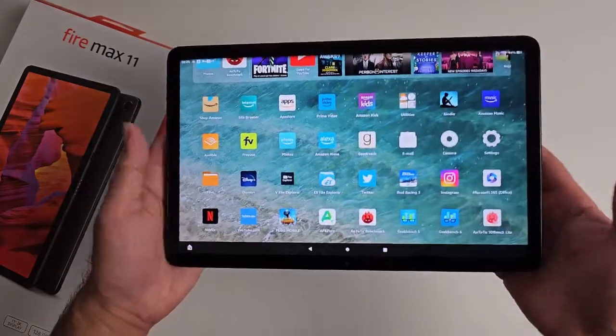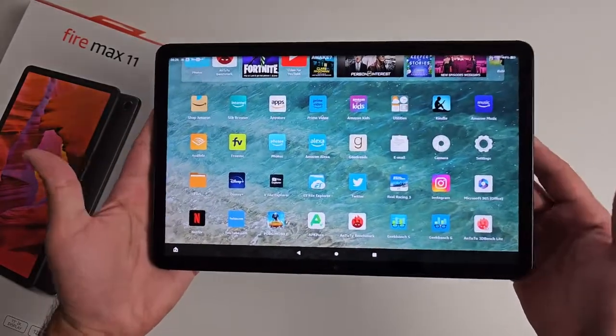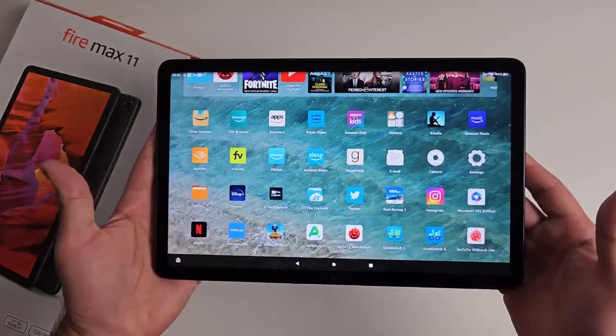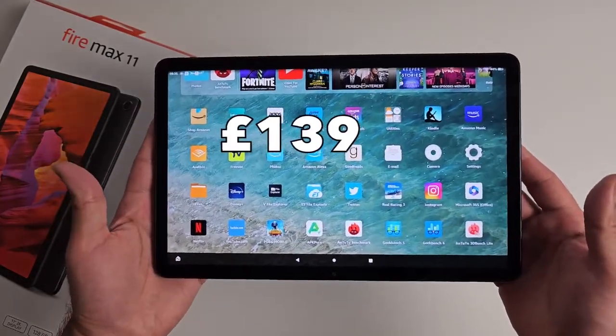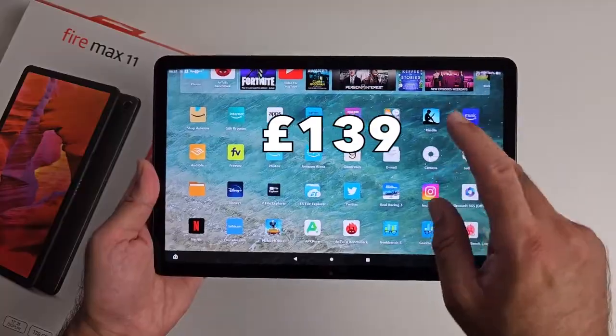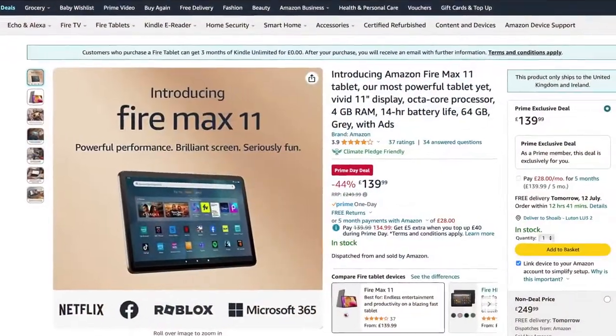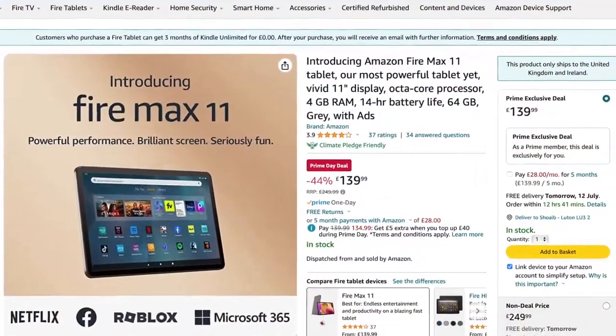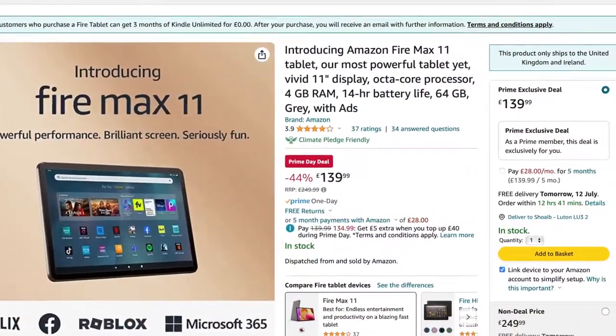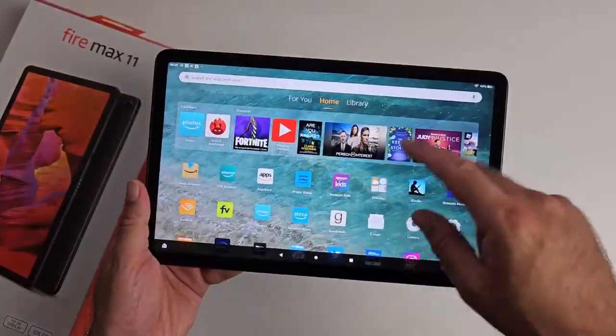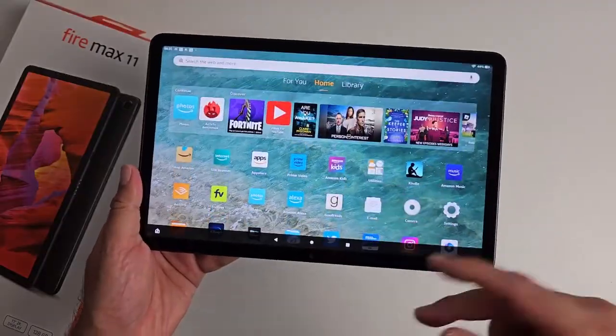Amazon Fire Tablets come equipped with a built-in Parental Control Dashboard, making it easy for you to manage and customize your child's tablet experience. Here's how to block YouTube on your Amazon Fire Tablet.